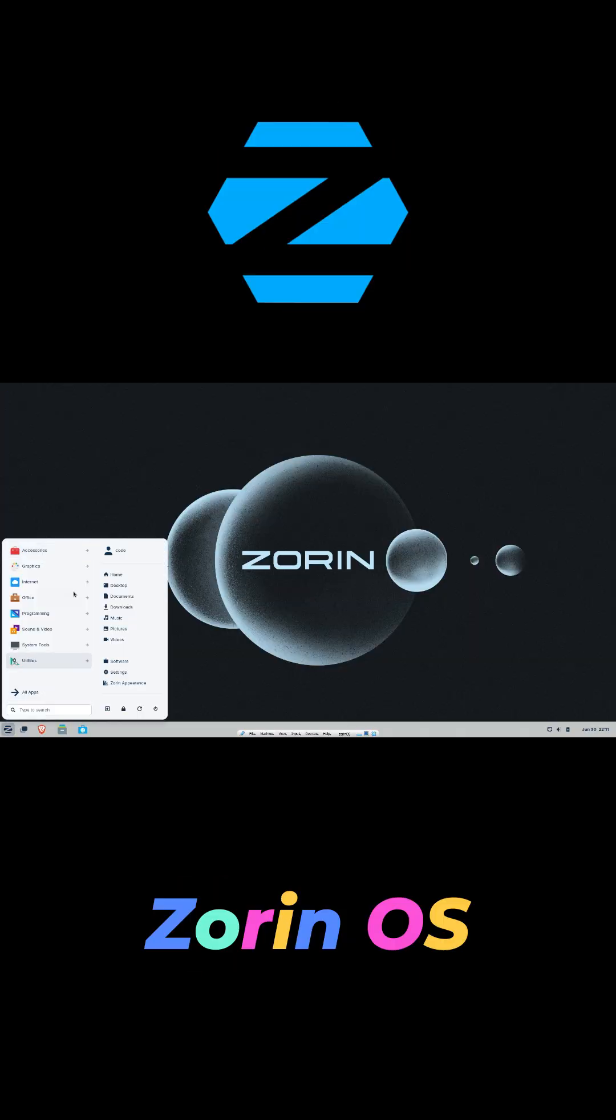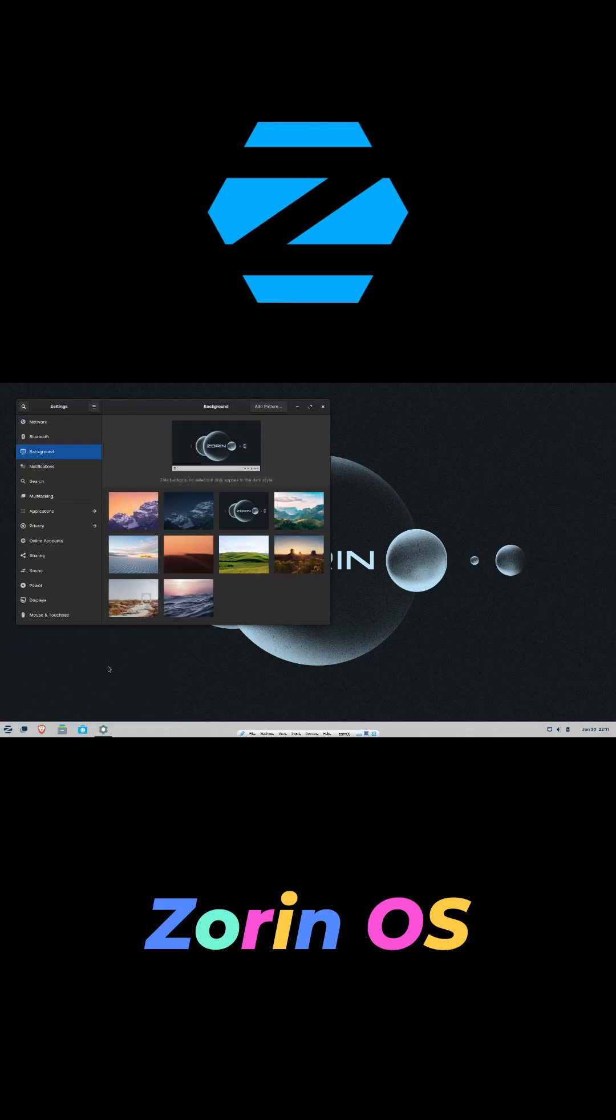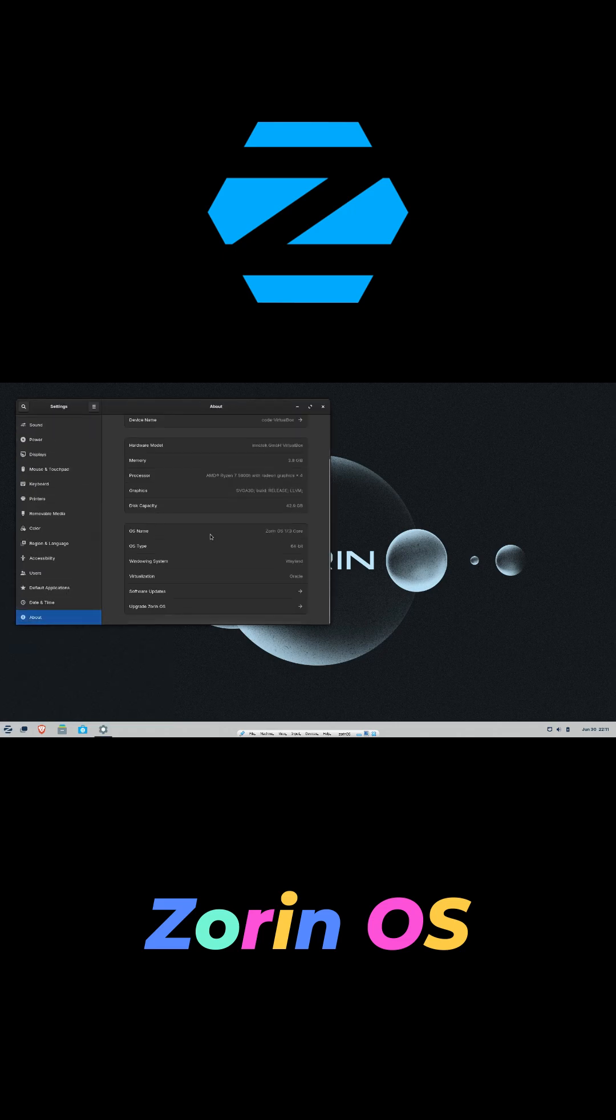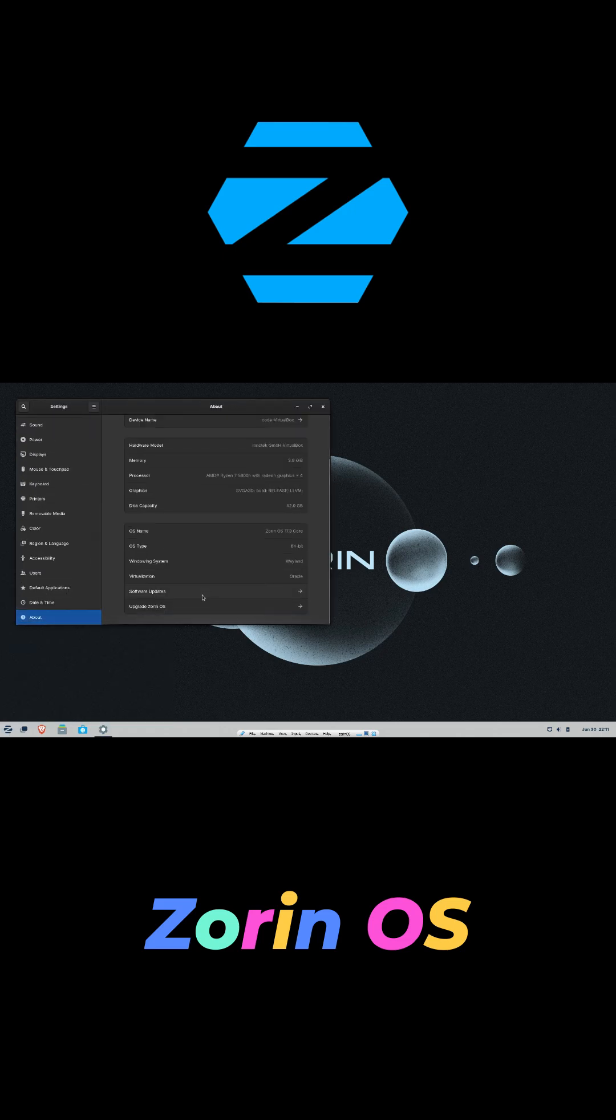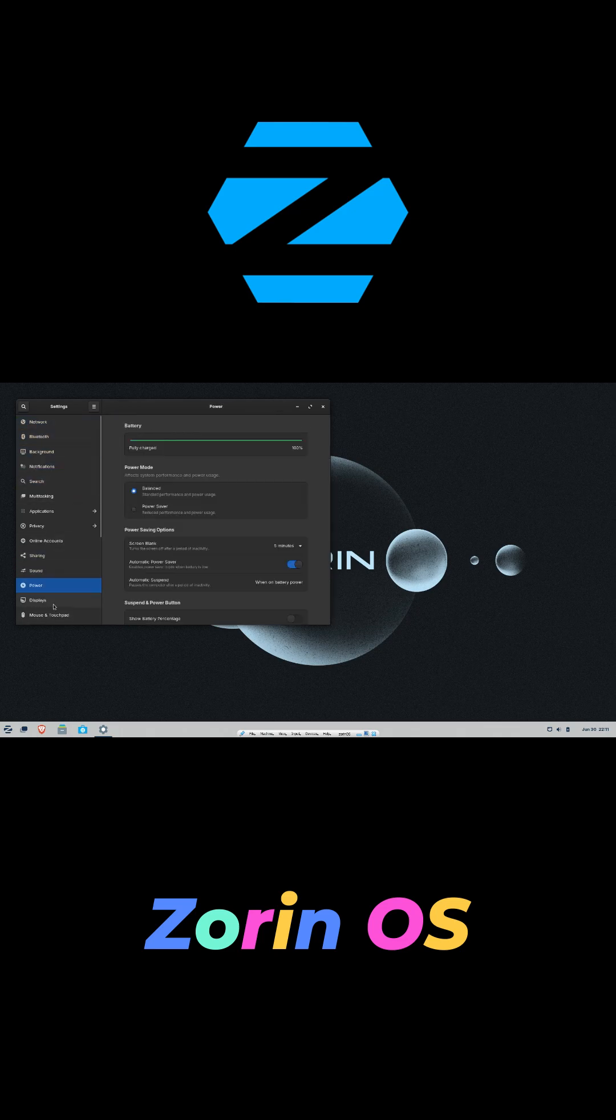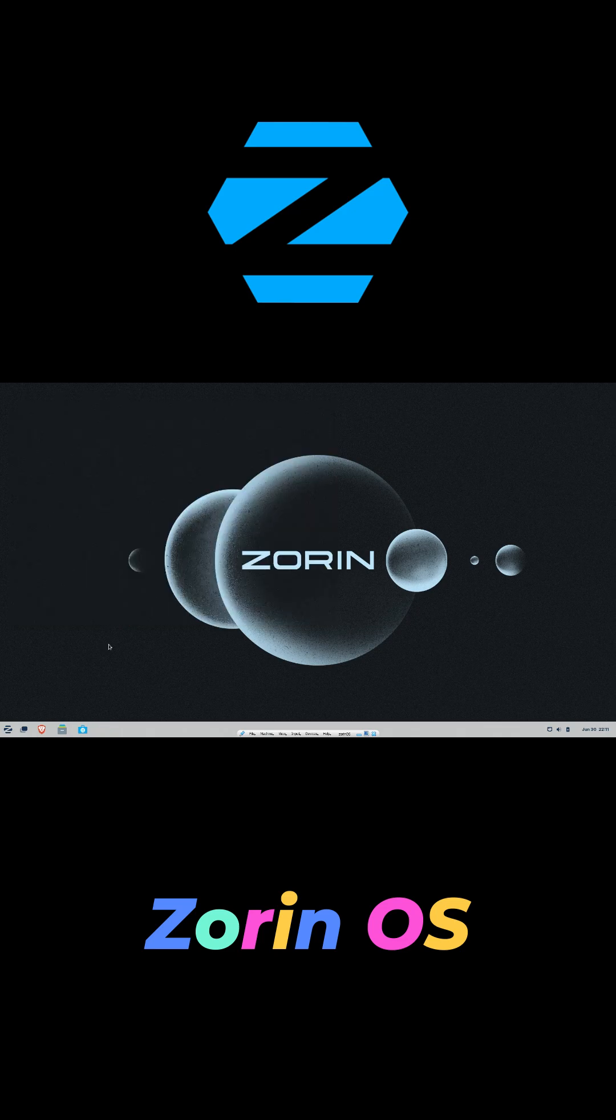Zorin OS focuses on newcomers, especially Windows users. Its default layout mimics Windows, and it includes Wine-based Windows app support for running familiar programs.